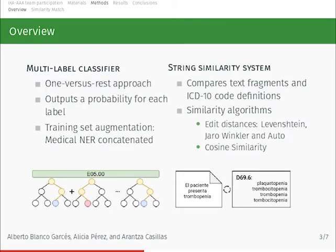We combined a machine learning engine with a string similarity system. First, a binary XGBoost classifier was trained for each label, following the one-versus-rest approach, in which as many binary classifiers as present labels are trained. Since the XGBoost outputs a probability for each prediction, its output could be used directly in the Diagnostics and Procedure subtasks. The training set texts were expanded to improve the XGBoost models, concatenating the medical entities extracted with a medical Named Entity Recognition system from the documents themselves.